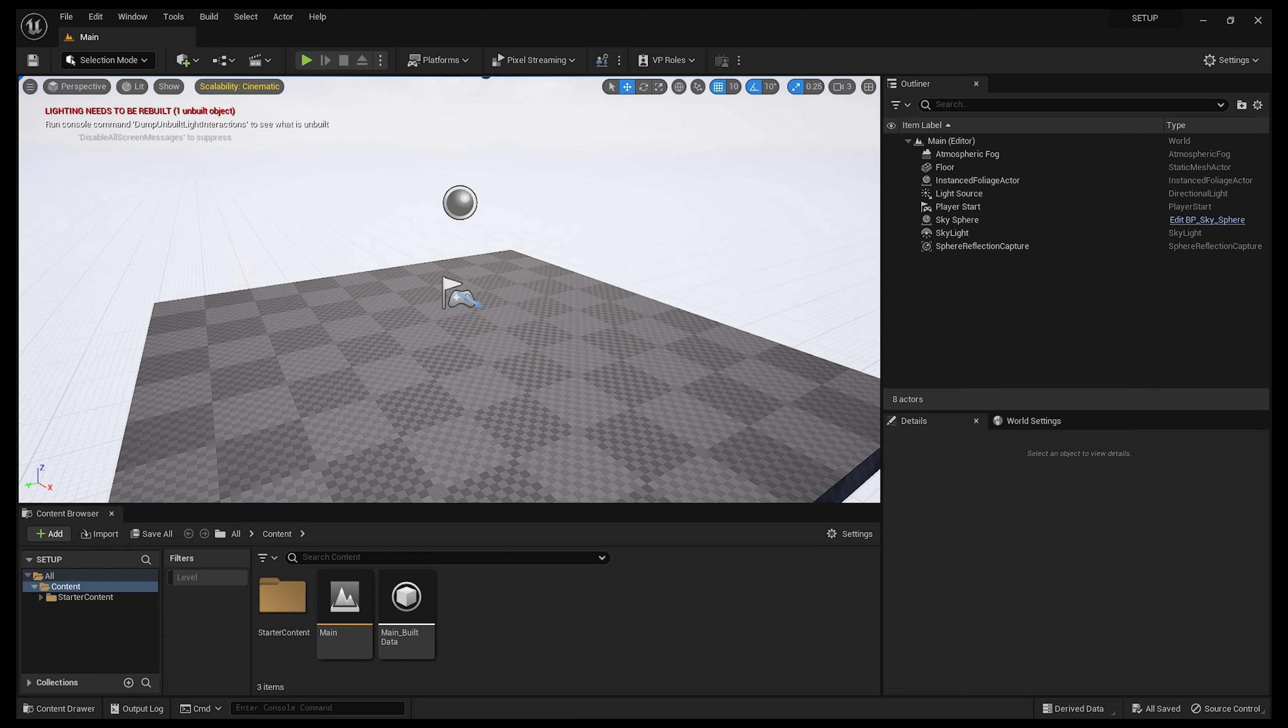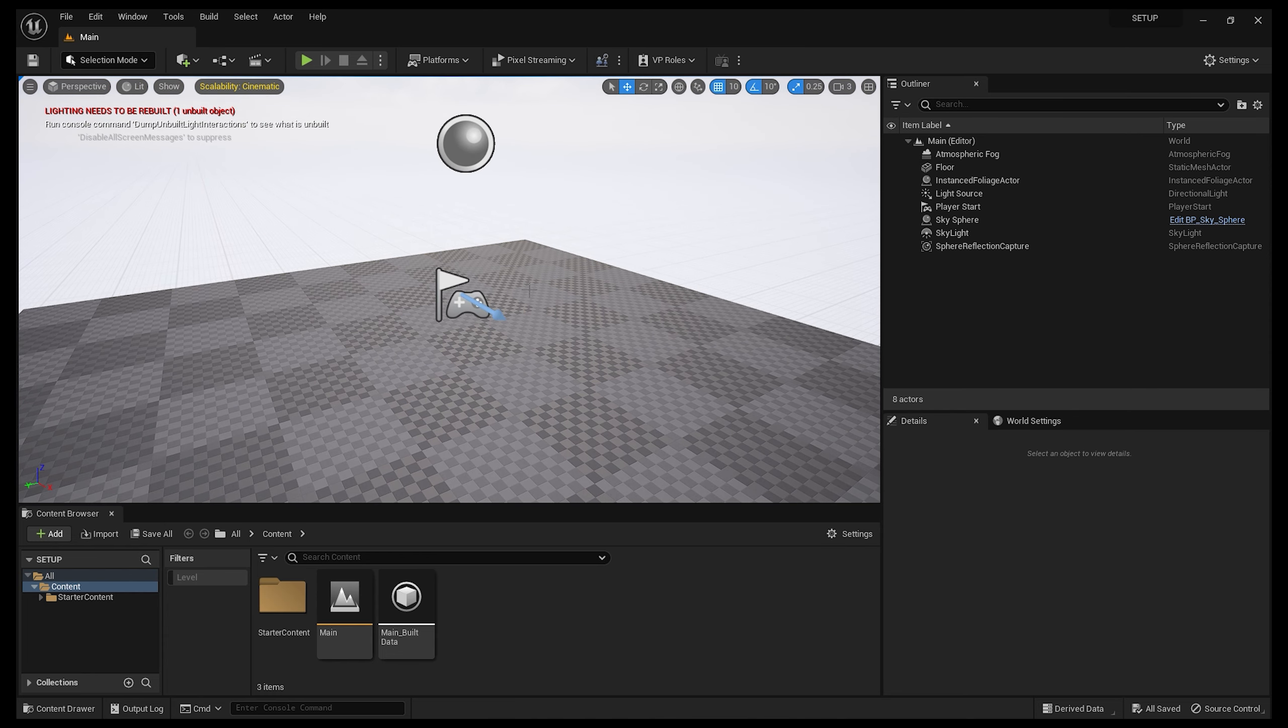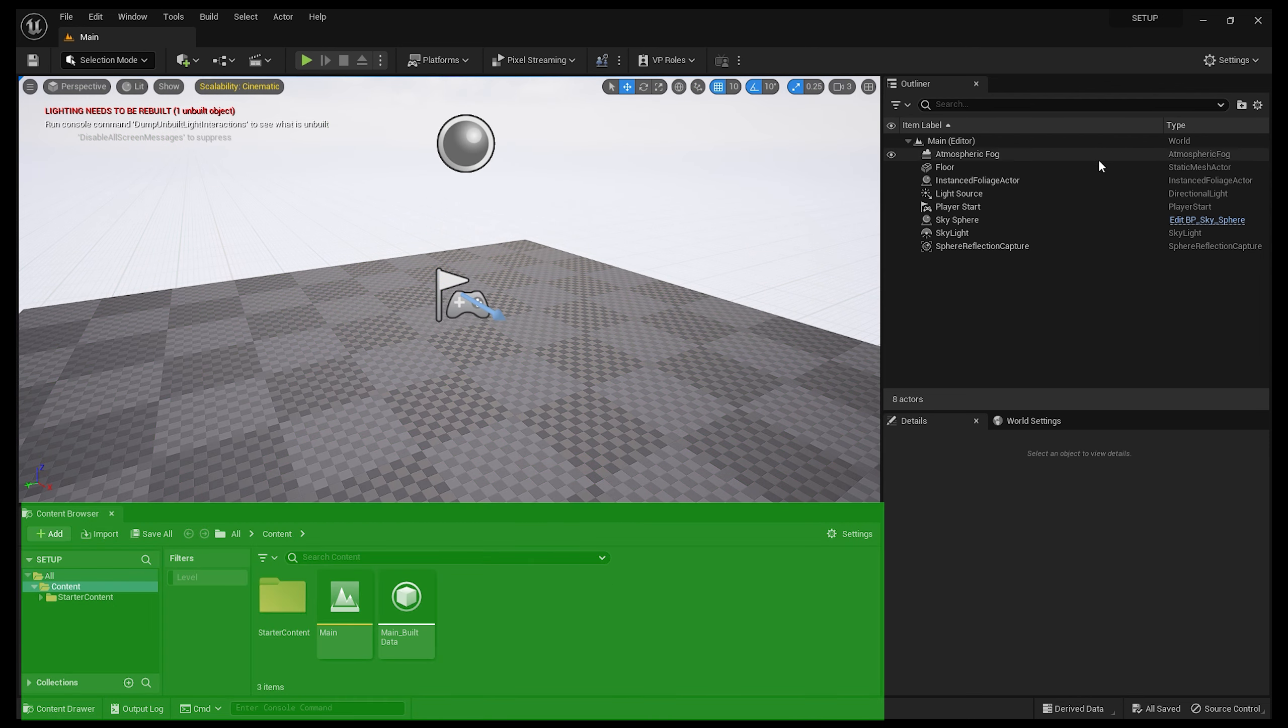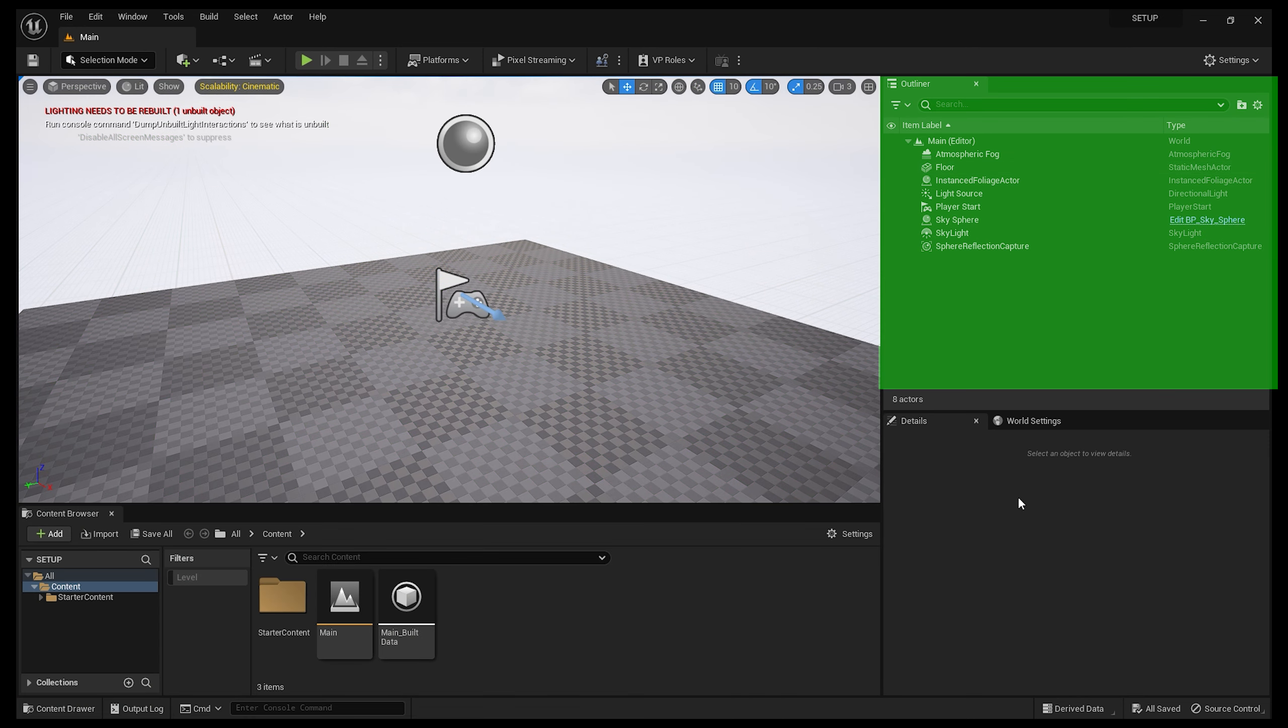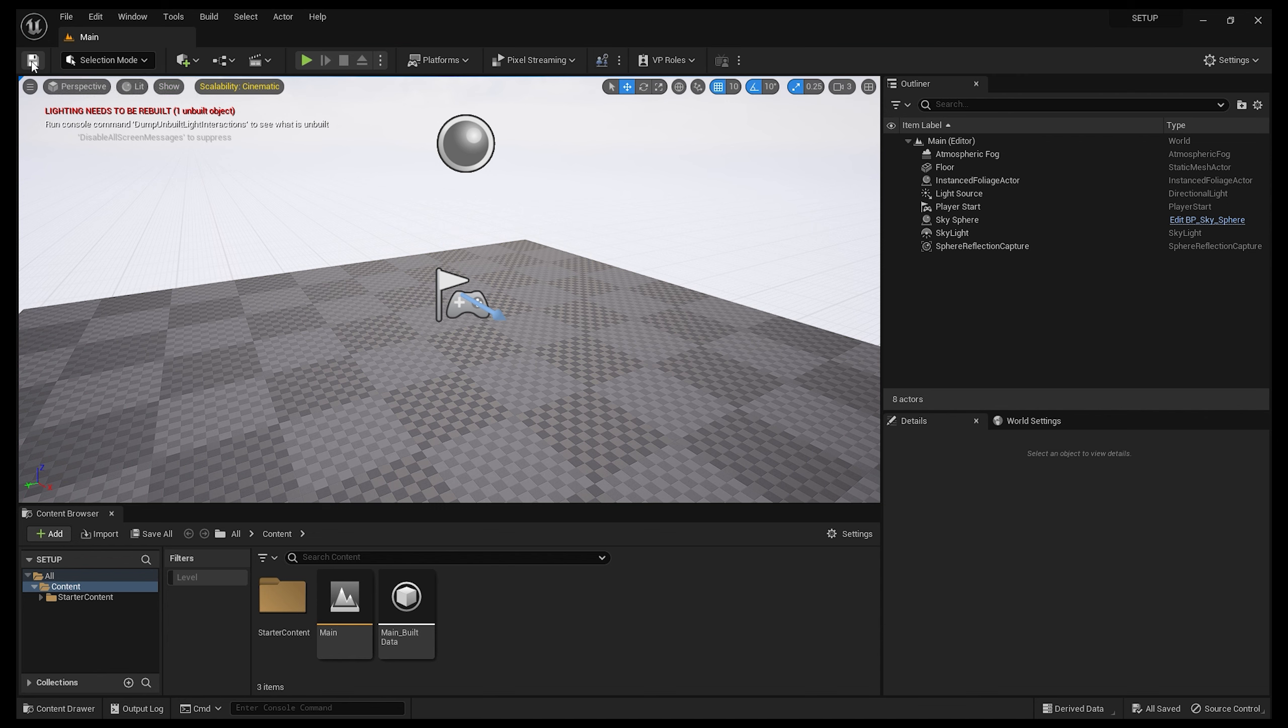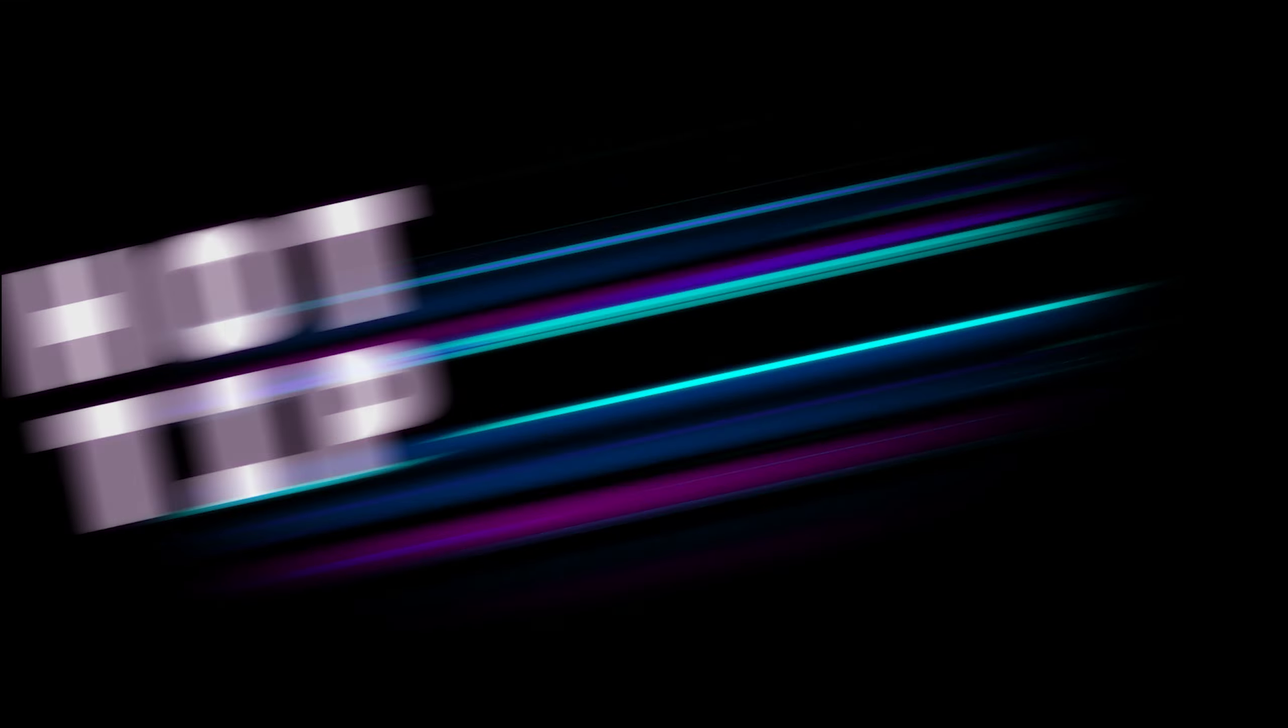There's 5 main areas we're going to look at: the project window, the content browser, the outliner, the details panel, and the main control bar. Let's start at the top with the control bar. First up at the top left is the save icon, which seems pretty simple, but actually presents one of the little quirks that can catch the unwary. Let's take a quick look at a hot tip.